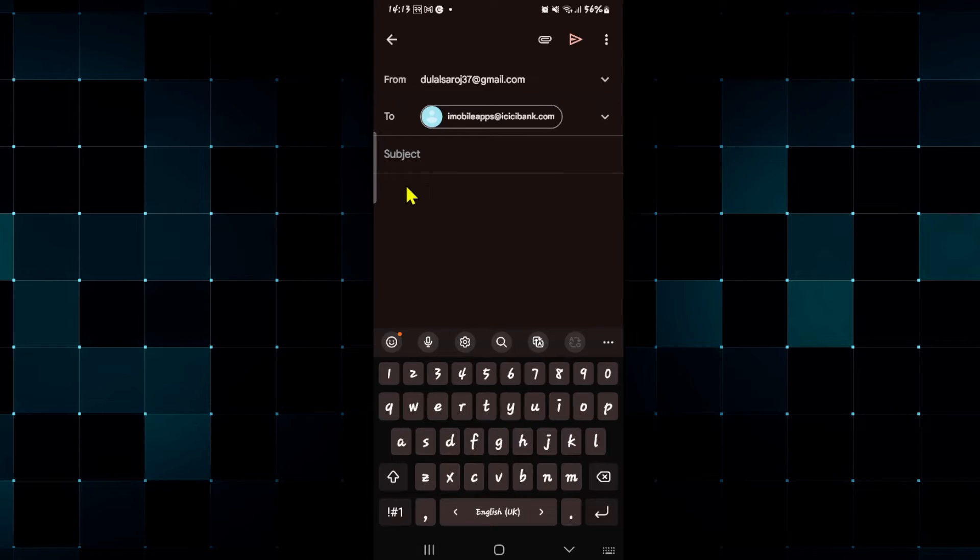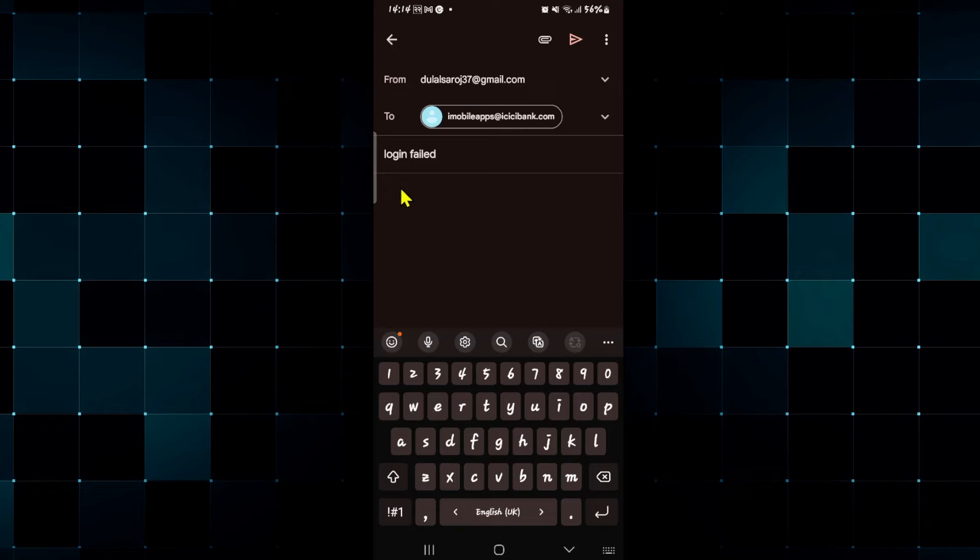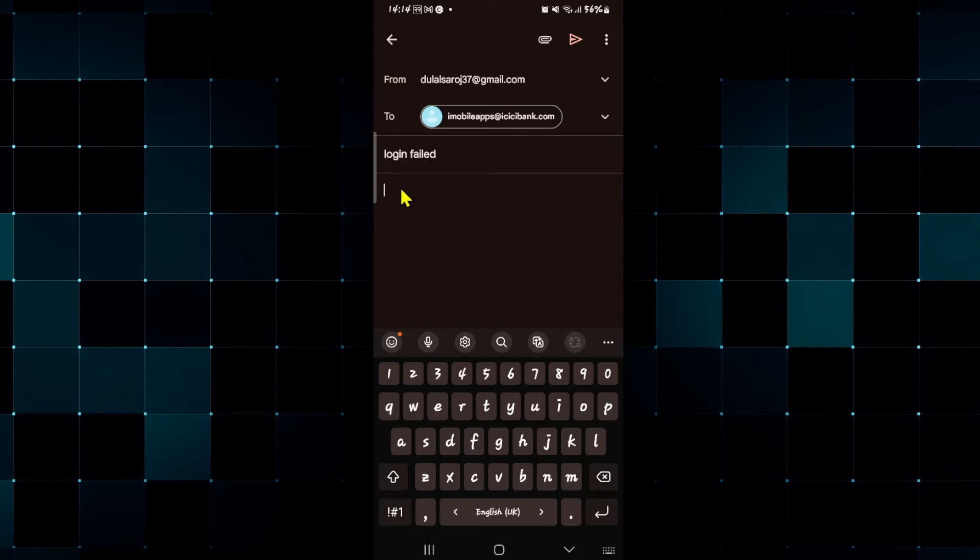Within the subject section type in login failed and then within the main body just explain that you are using your correct username and password but still you are unable to access your account. Make sure to only mention your username or your email address and don't mention your password within the email.